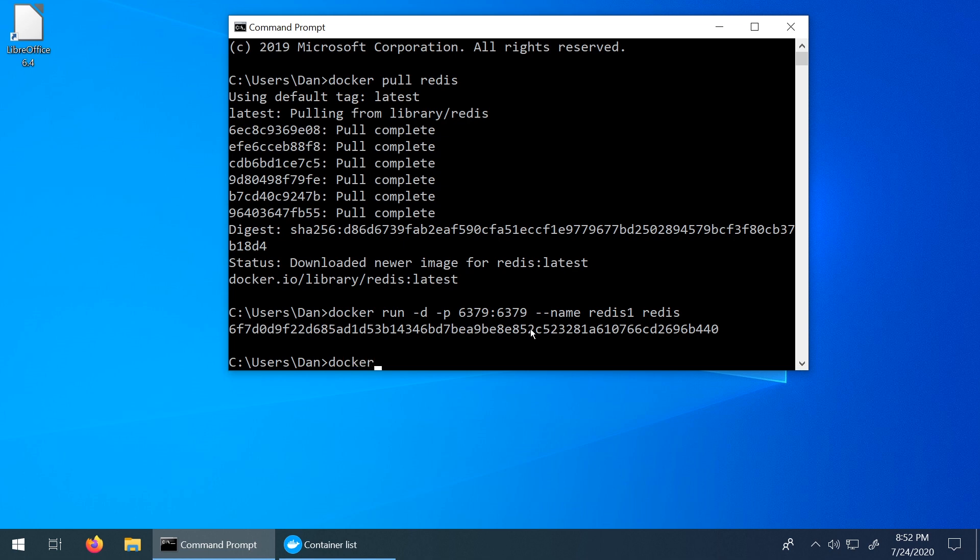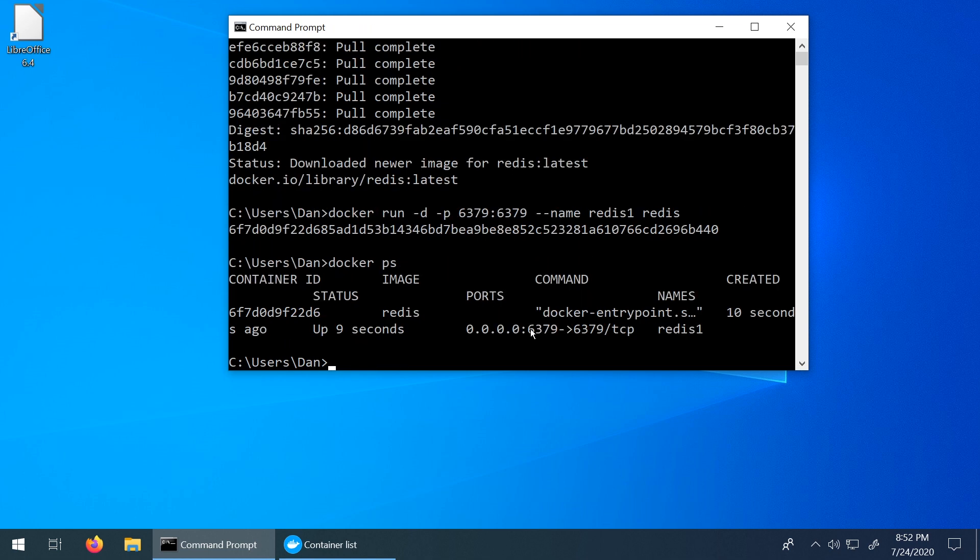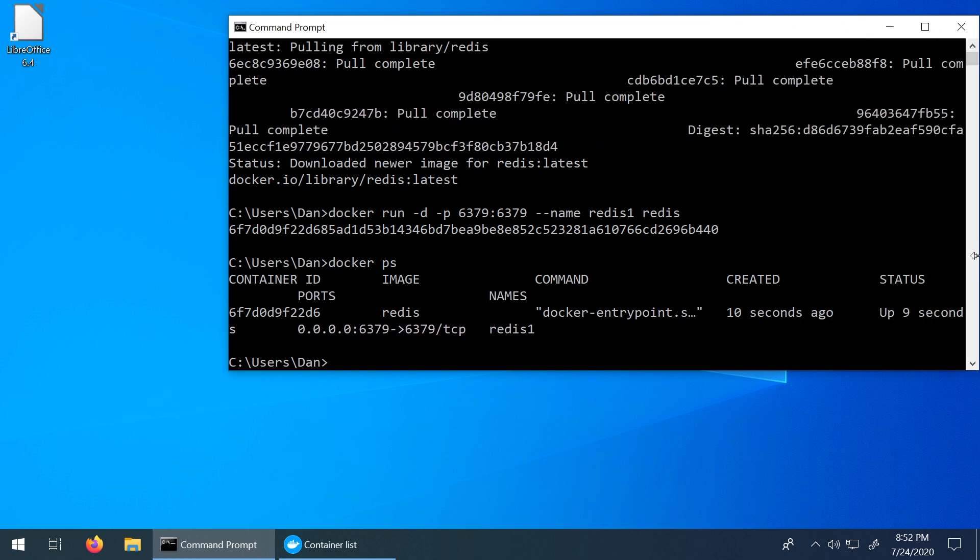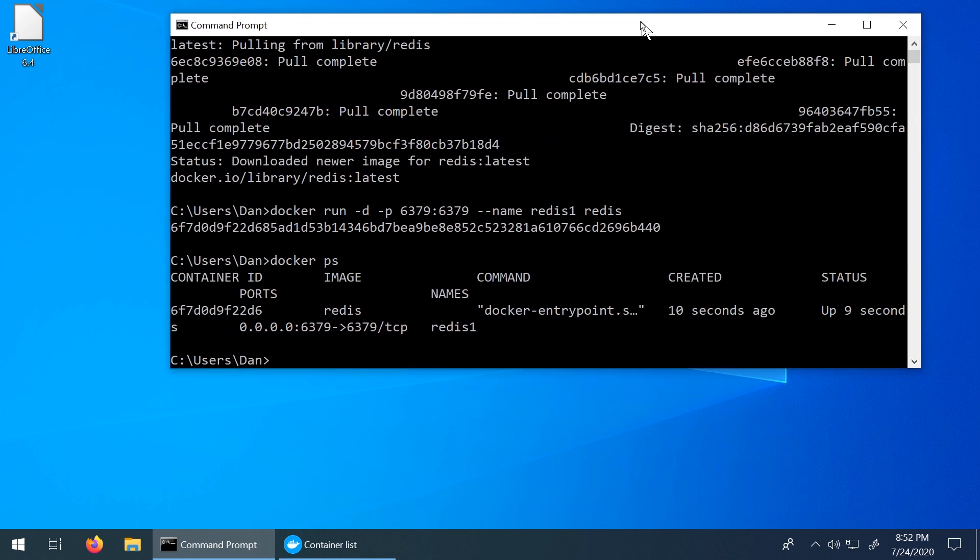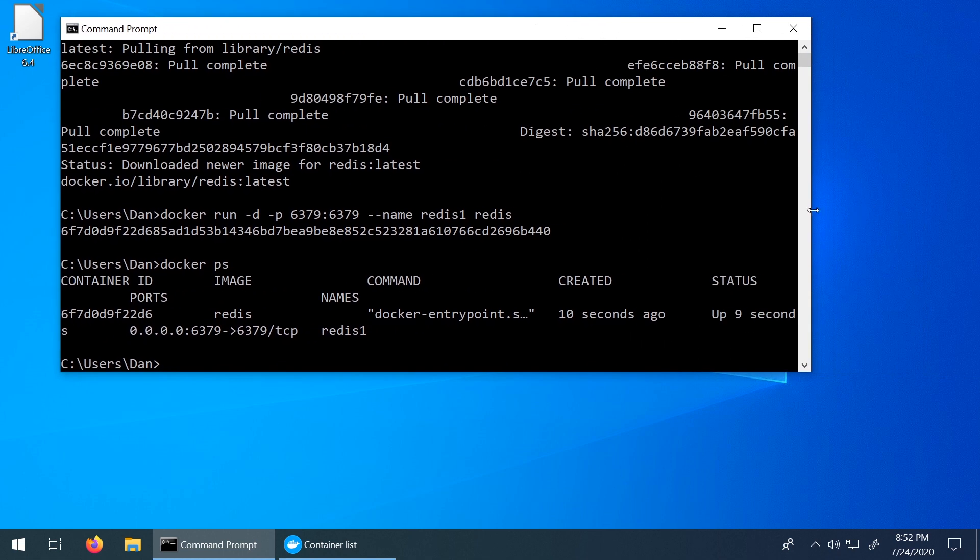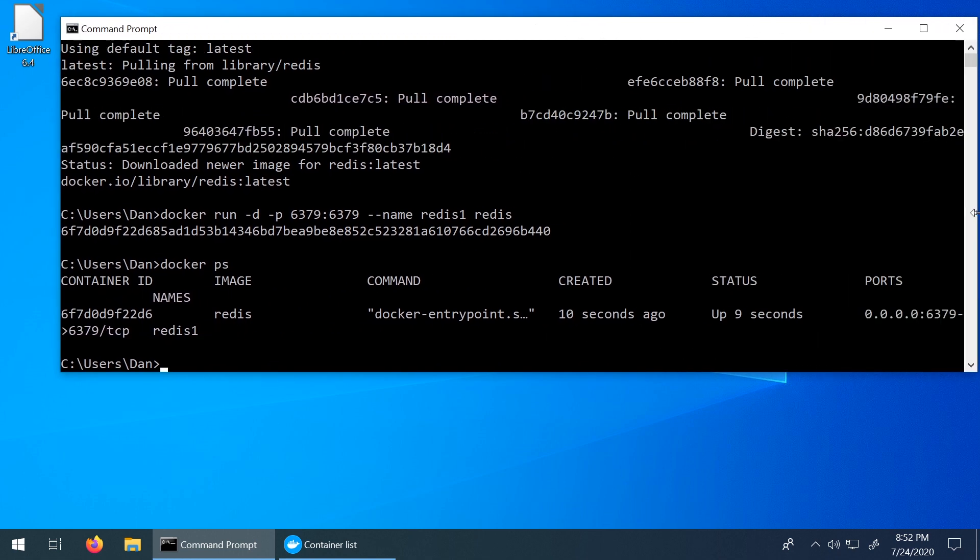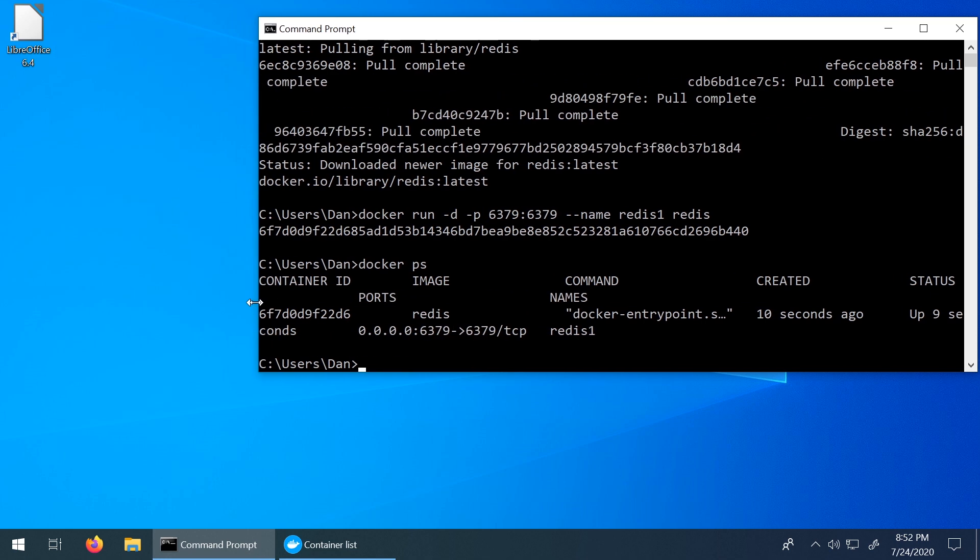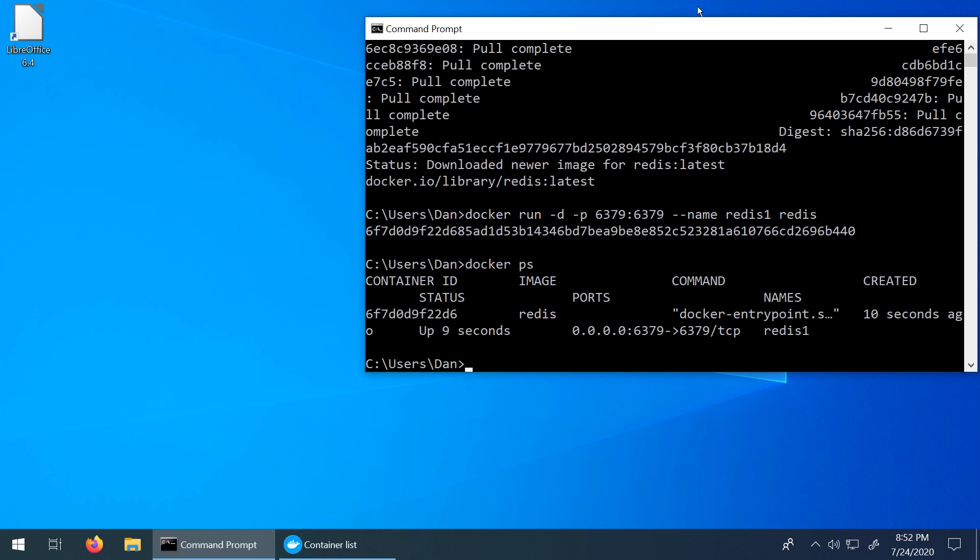If we type in docker ps, now it should show us, unfortunately, this isn't formatted very well. If I can extend this, maybe it'll look more sane. That's a little bit better. But we can see that the image is Redis, the command that we use when it was created, and that it's on port 6379, and it's called Redis-one. So everything seems to be set up correctly.